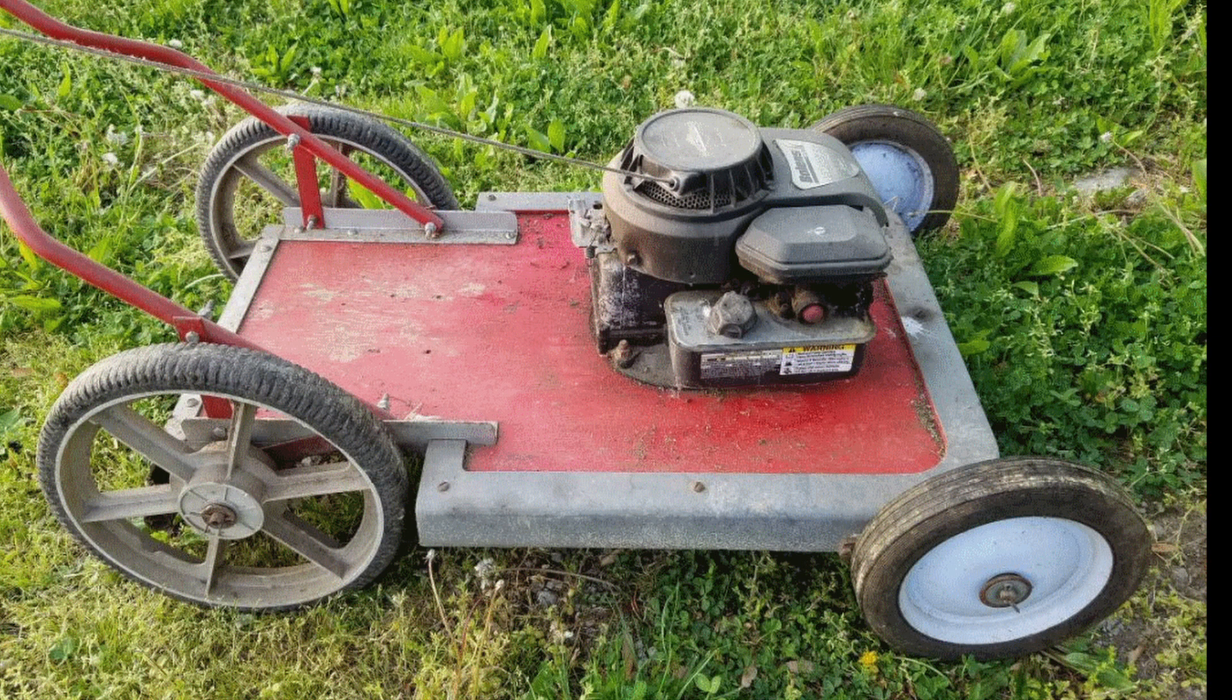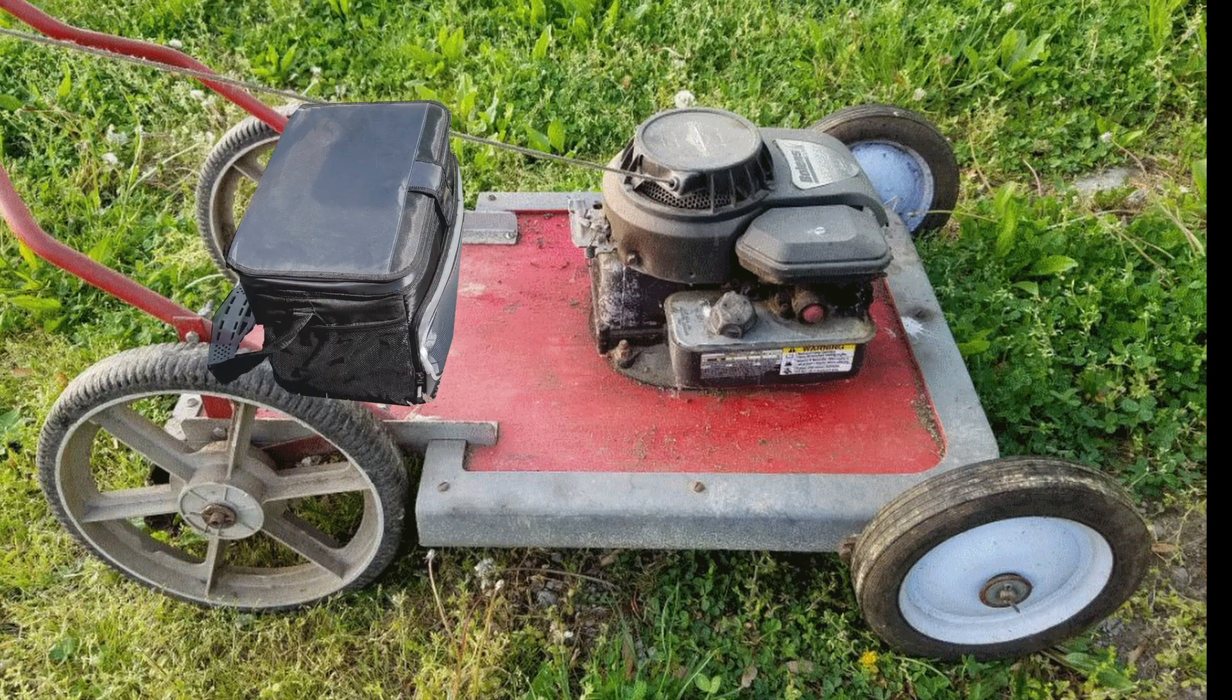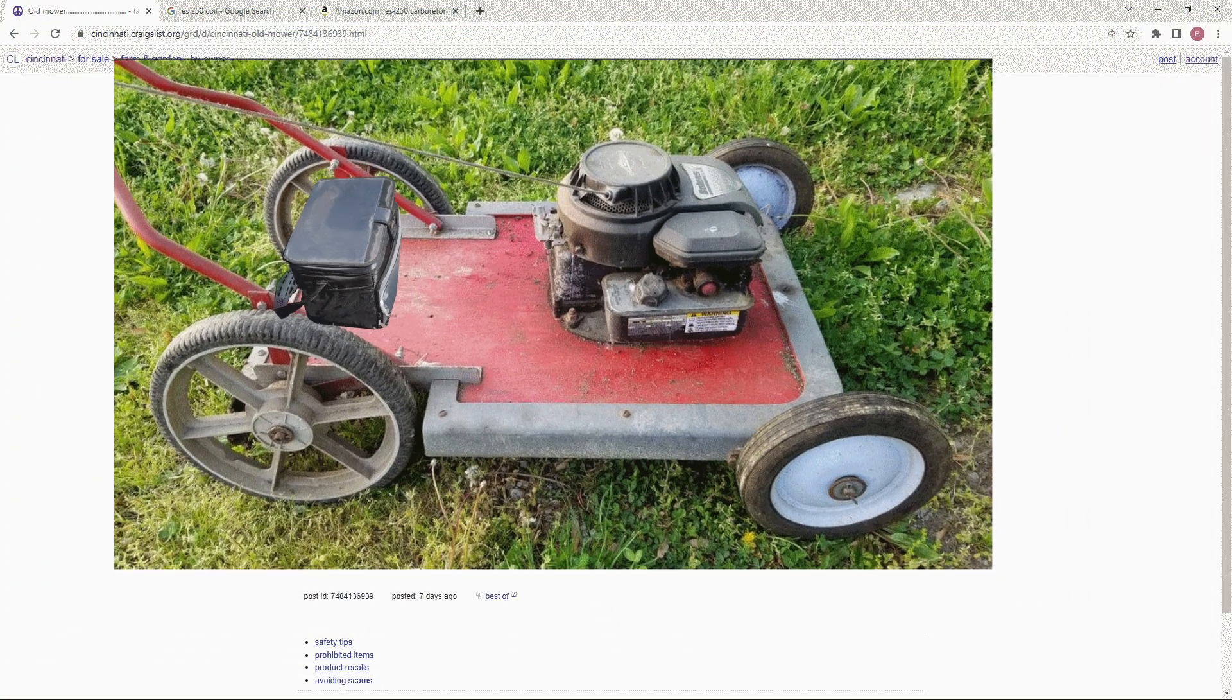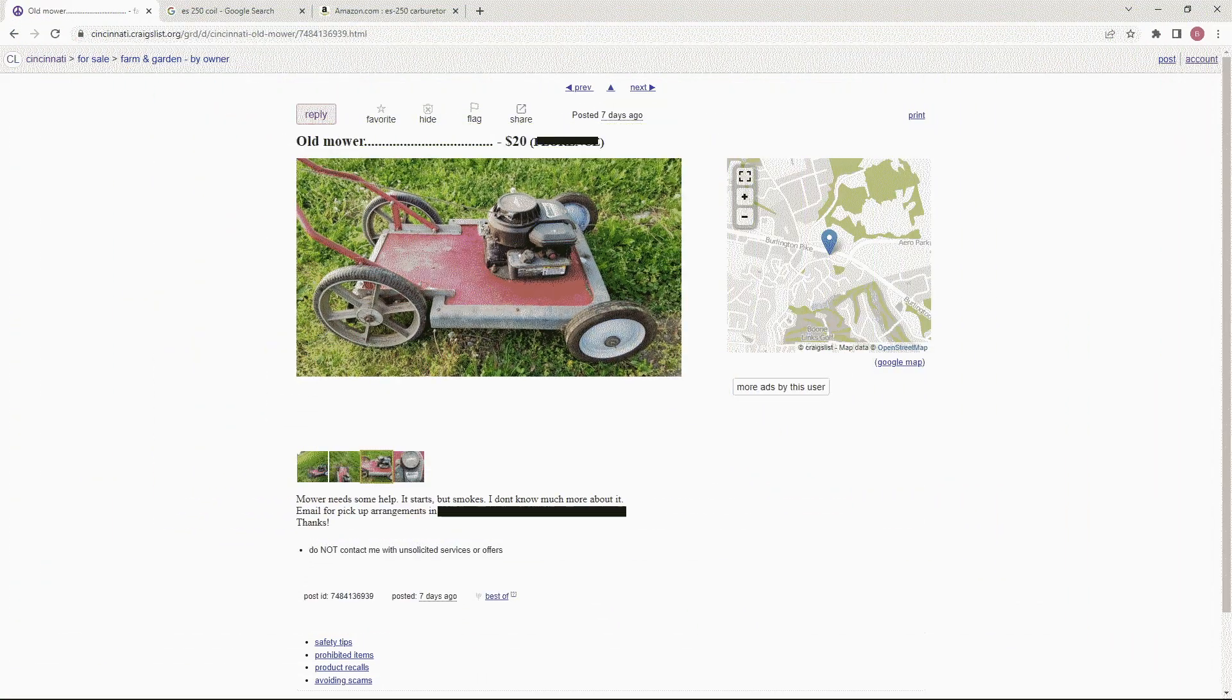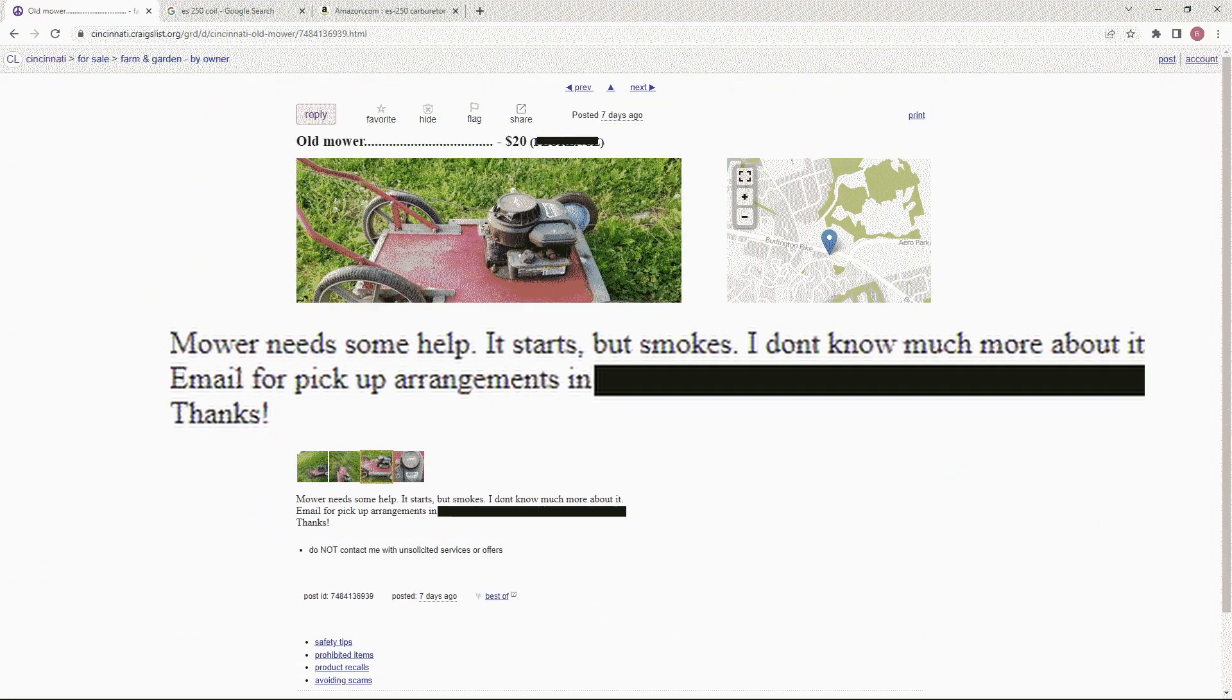And if that's not the perfect accessory for a mower, I don't know what is. Now in the ad he's only asking for $20 for it, and he does say it needs some help. It starts but it smokes, so you got to give him credit for honesty.